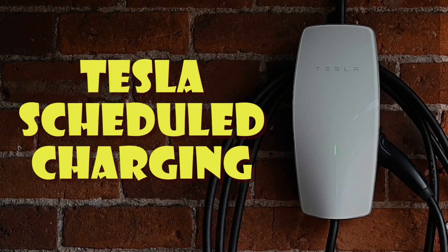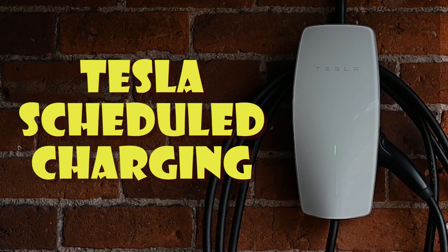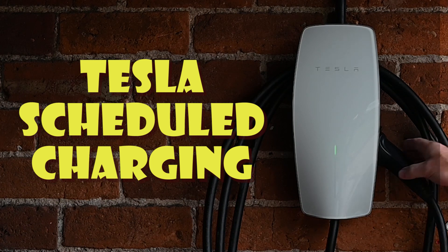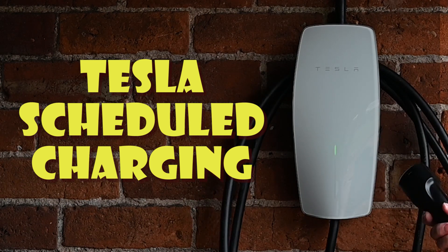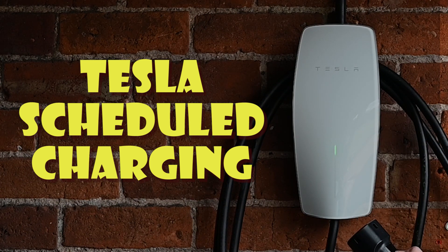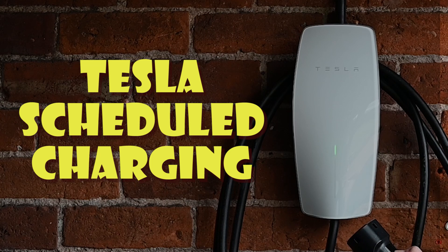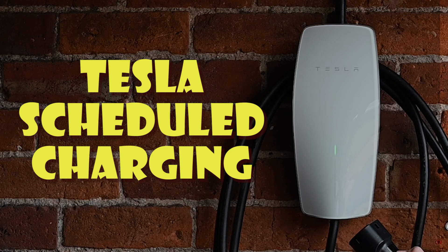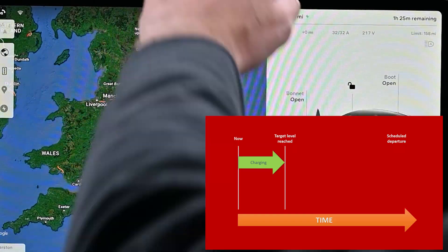Welcome to Tesla Info, and today we're looking at schedule charging in three different ways: the in-car scheduler, the wallbox scheduler, and using Apple Shortcuts which are now available.